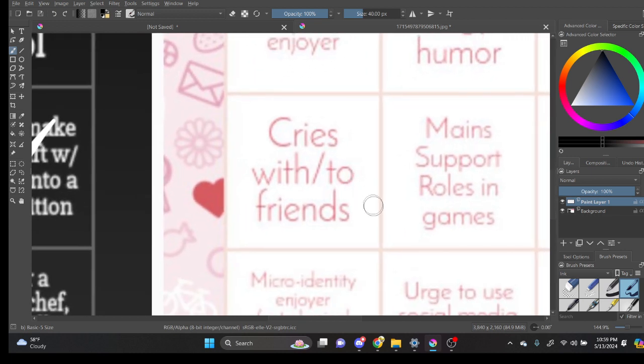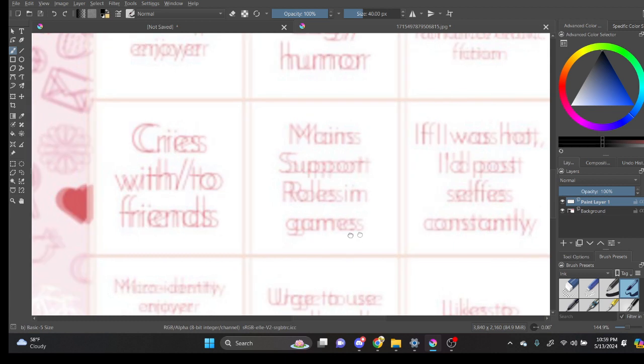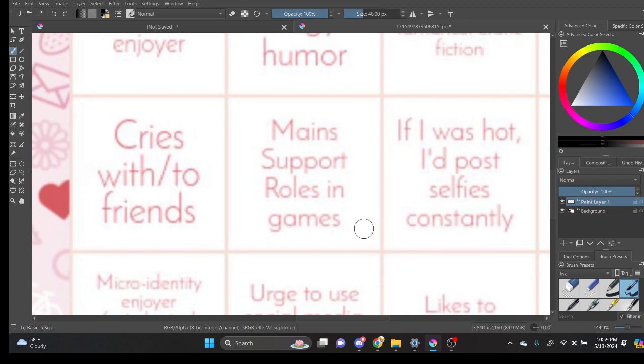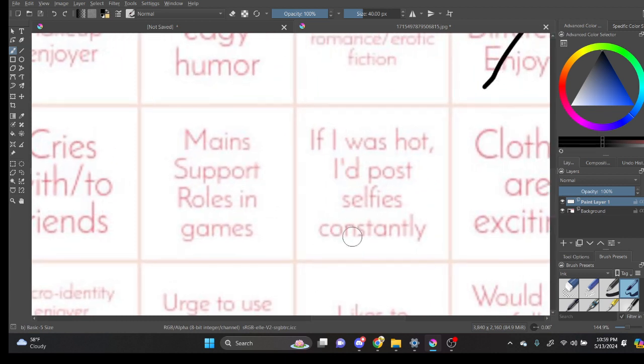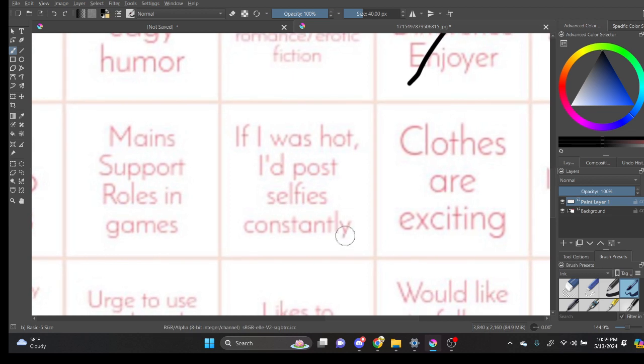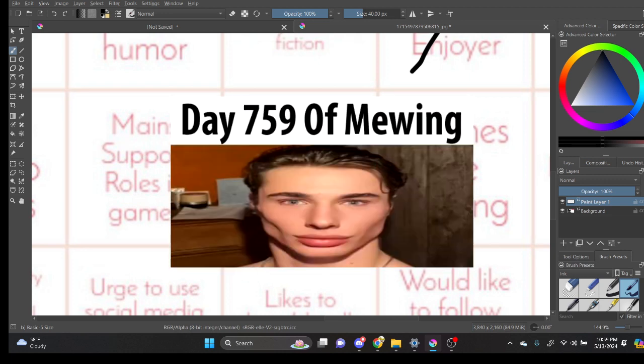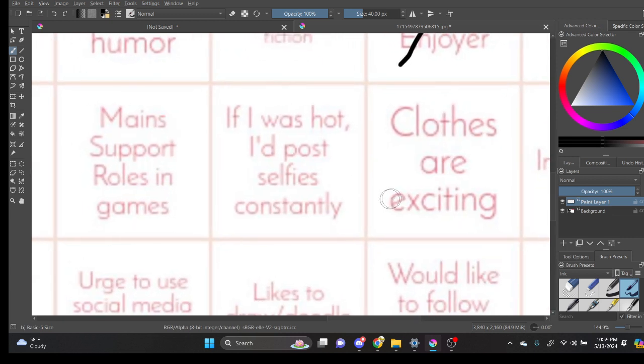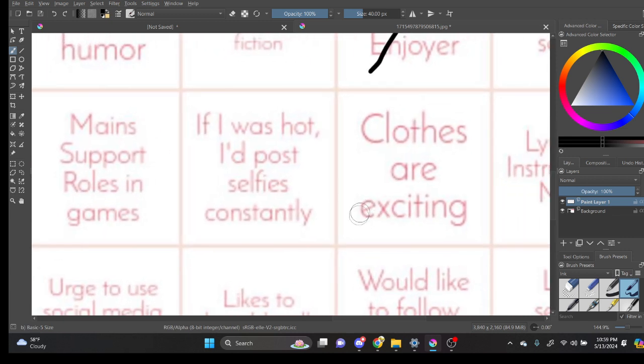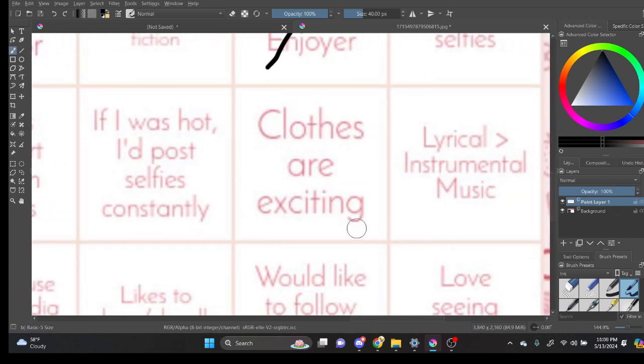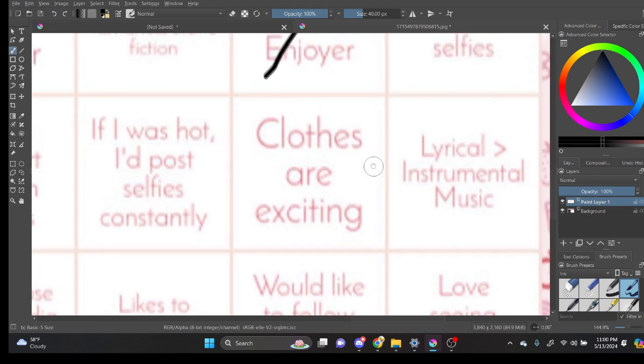Cries with two friends. No... Main support role... Main... No... If I was hot I'd post selfies constantly. I don't like posting my face. Even if I do think I look good. You know what I'm saying? I just... I'd just rather not like shove my face into people's eyeballs.